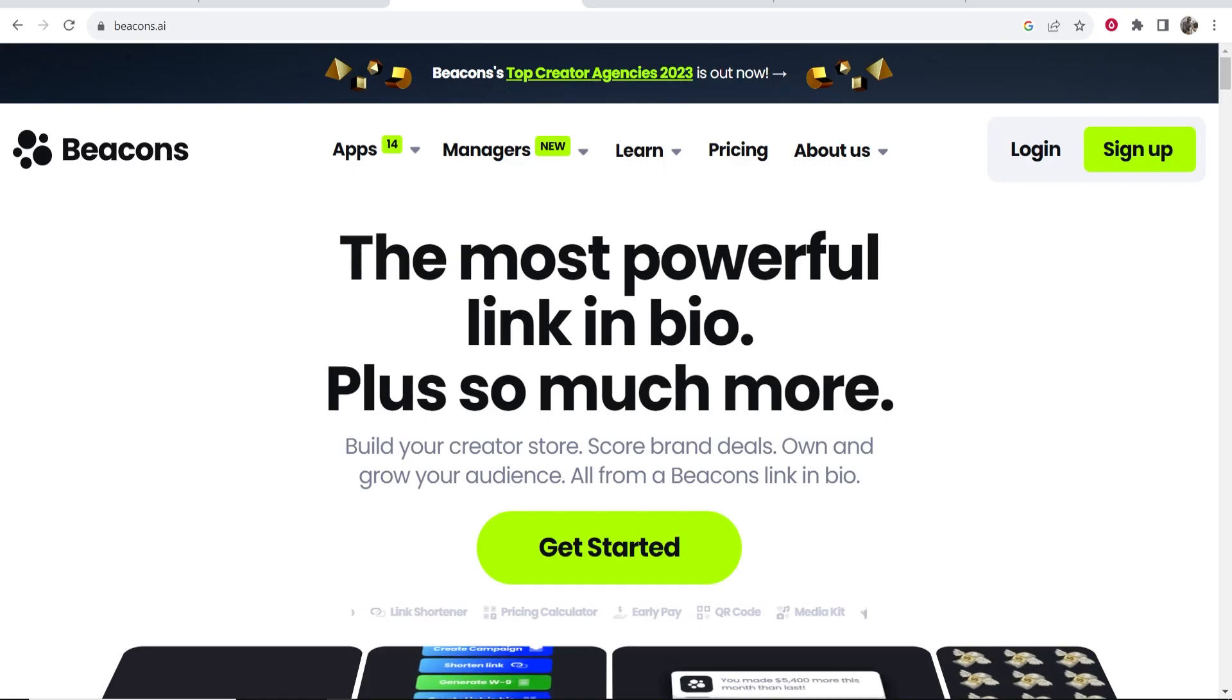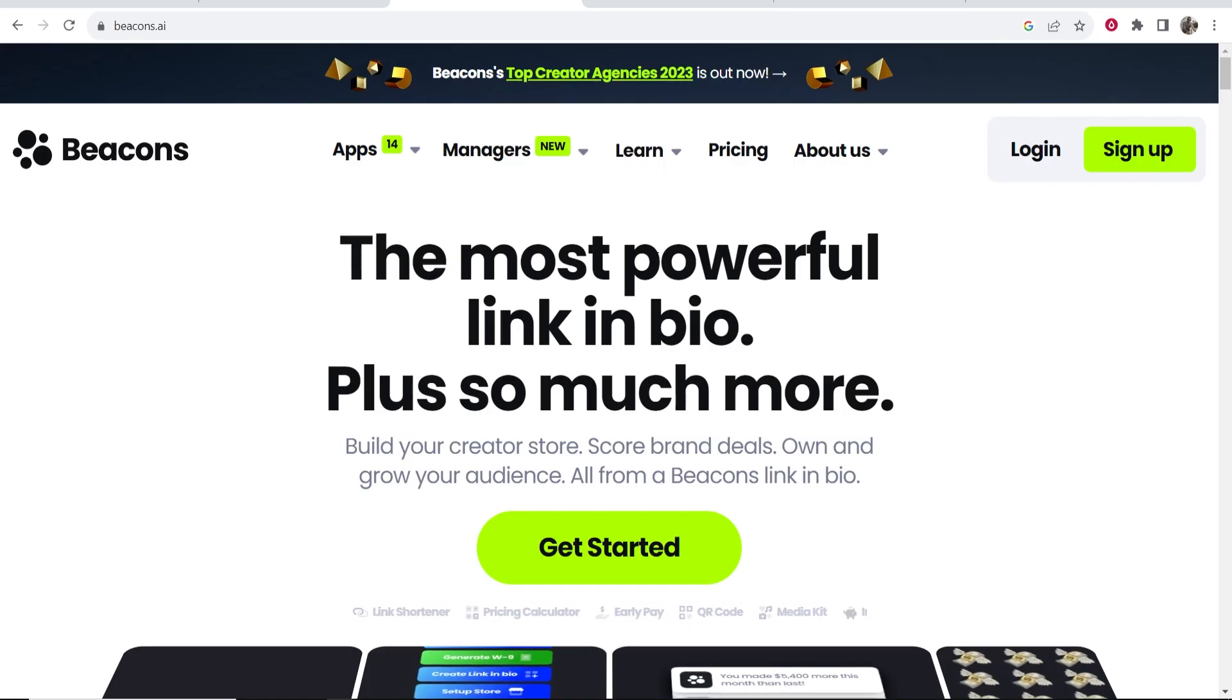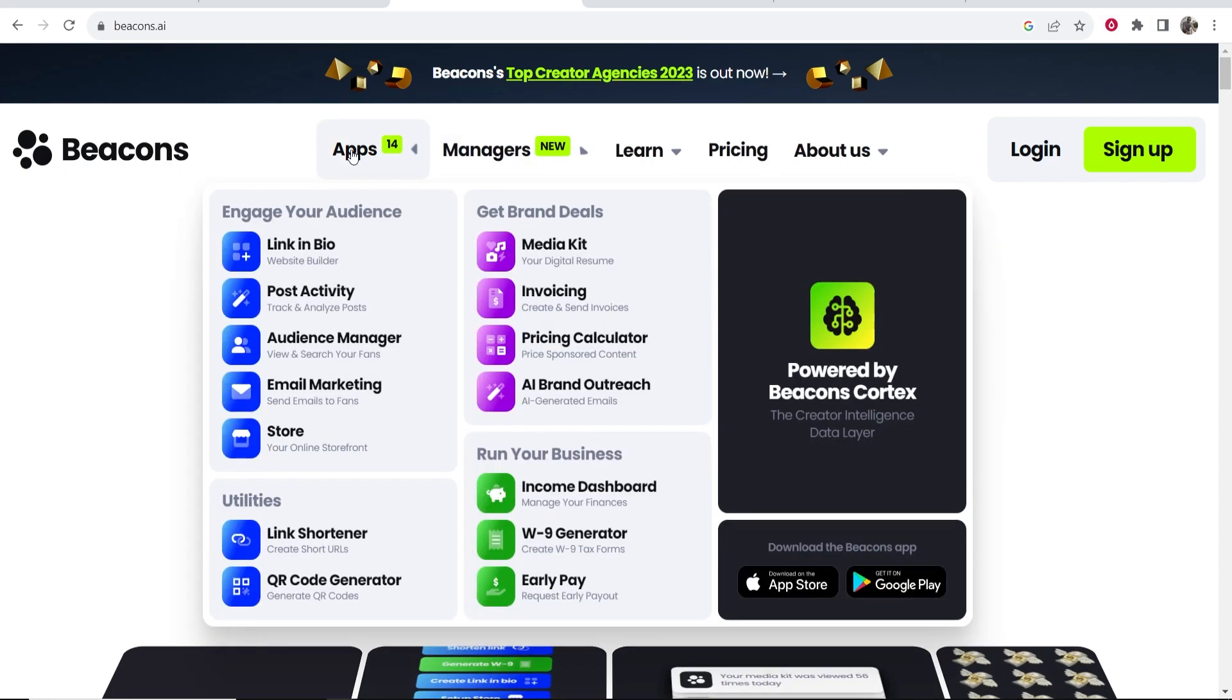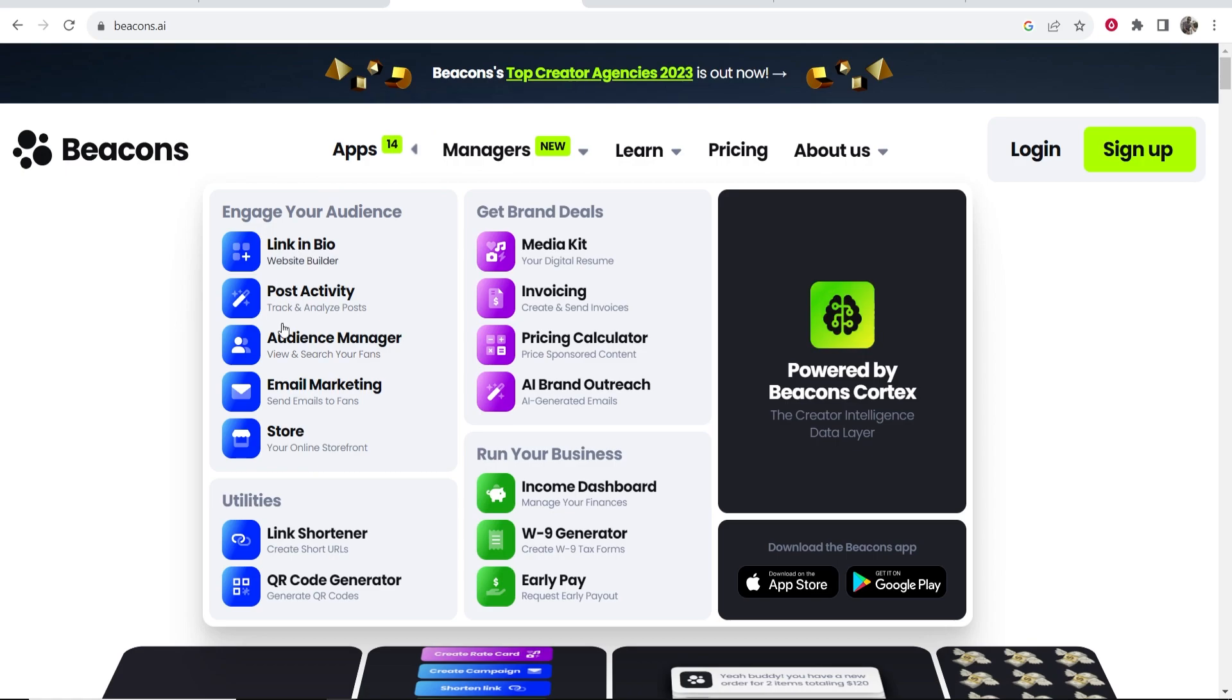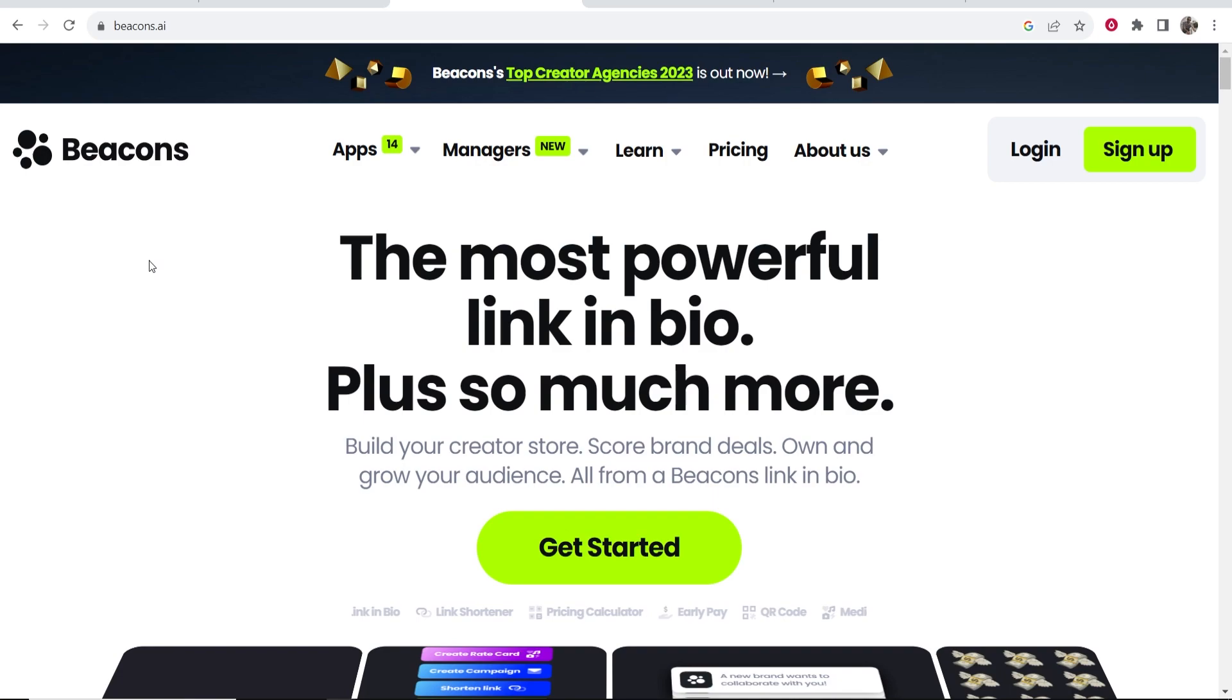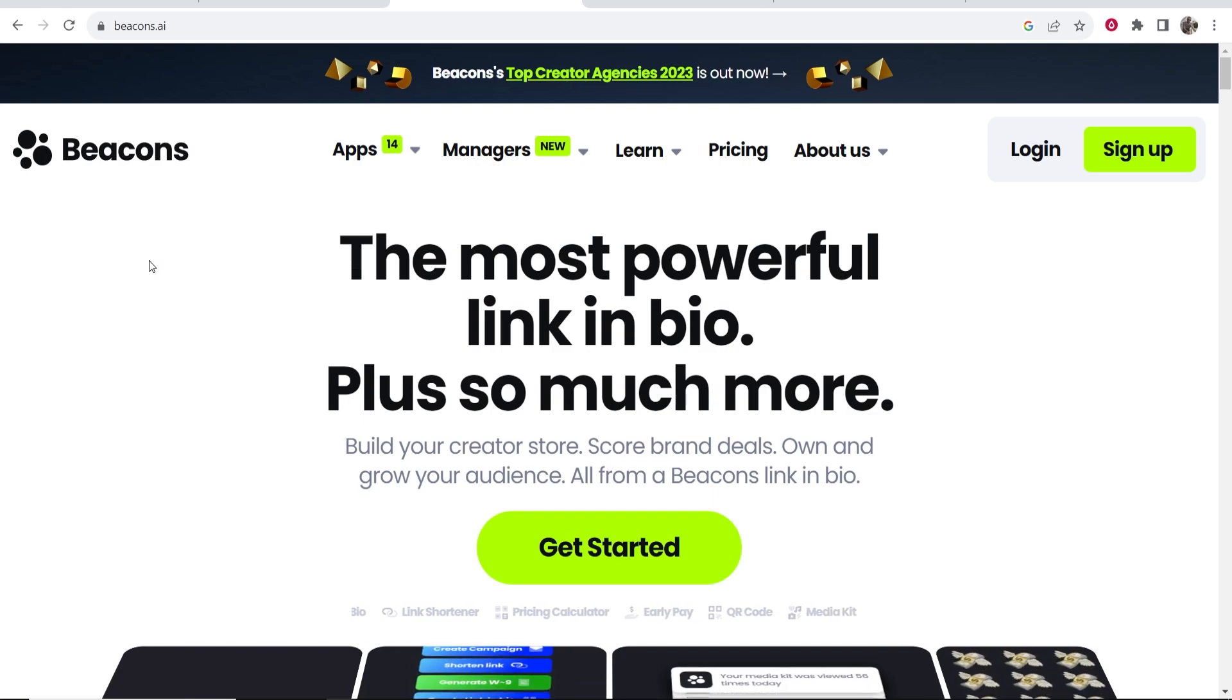Now I'm going to show you how you can create a very simple landing page in beacons.ai and I'm going to run you through the whole process. So if you hover over their apps these are all the apps that you can actually use. Mostly though people use it to add links in their bio so that's mostly what I'm going to cover in this video.